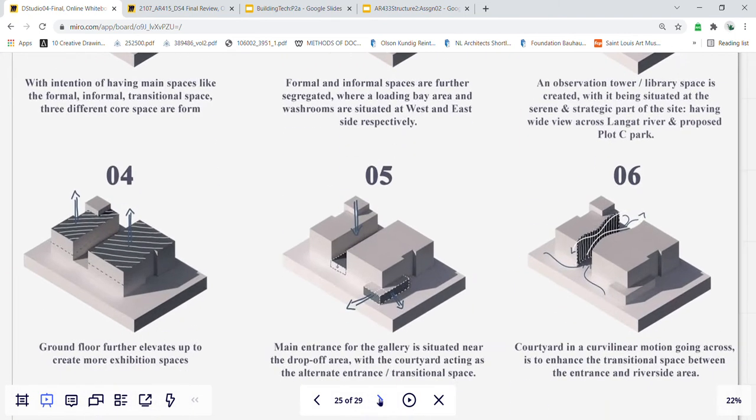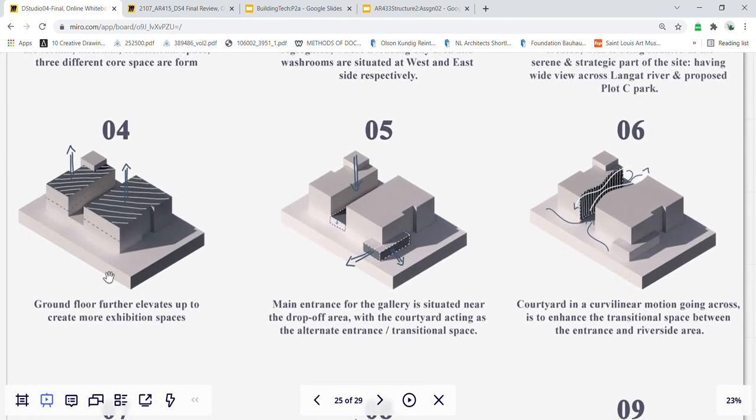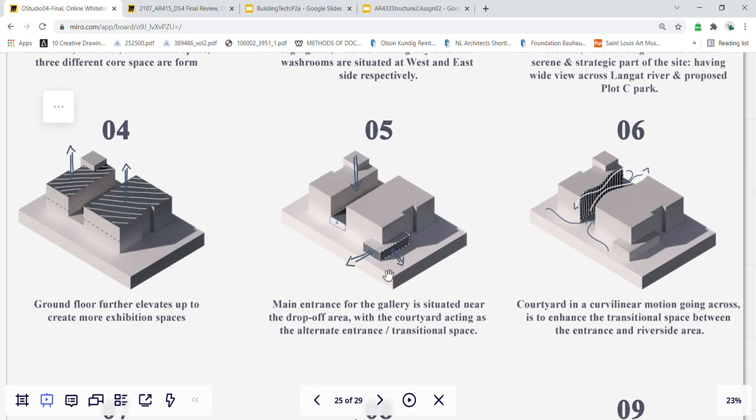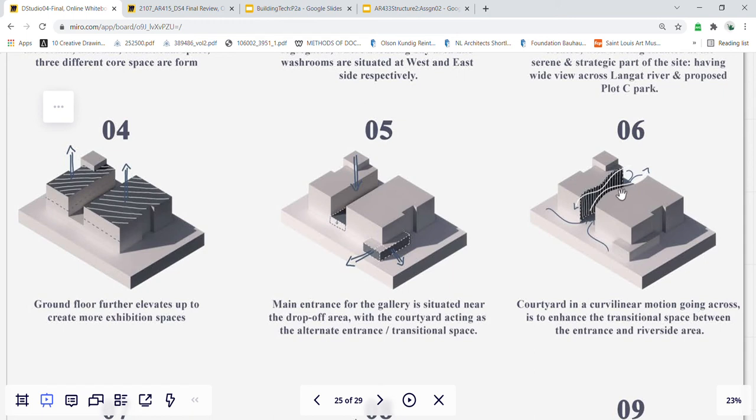The ground floor is further elevated to create more exhibition spaces, and the entrance to the gallery is created at the drop-off area, and the courtyard acting as the alternate entrance in the middle. The courtyard in a curvilinear motion going across is intended to enhance the transitional space between the entrance and the riverside area opposite.